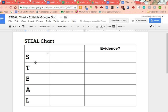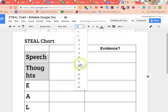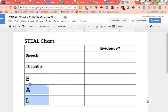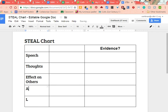So just as a reminder, STEAL — S-T-E-A-L — each letter stands for a different way that we characterize someone. The S in STEAL stands for Speech. The T stands for Thoughts. Then we have E, which is Effect on Others. Then A, which is Actions. And last of all, L, which is Looks.